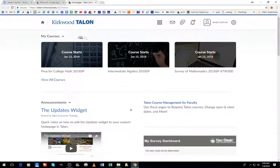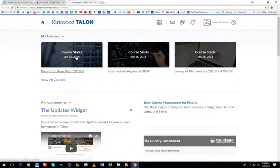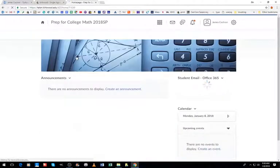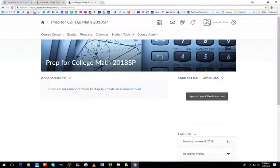This Prep for College Mathematics course is the one I'm going to be working with. So when I enter into the course, I will go to Course Admin.